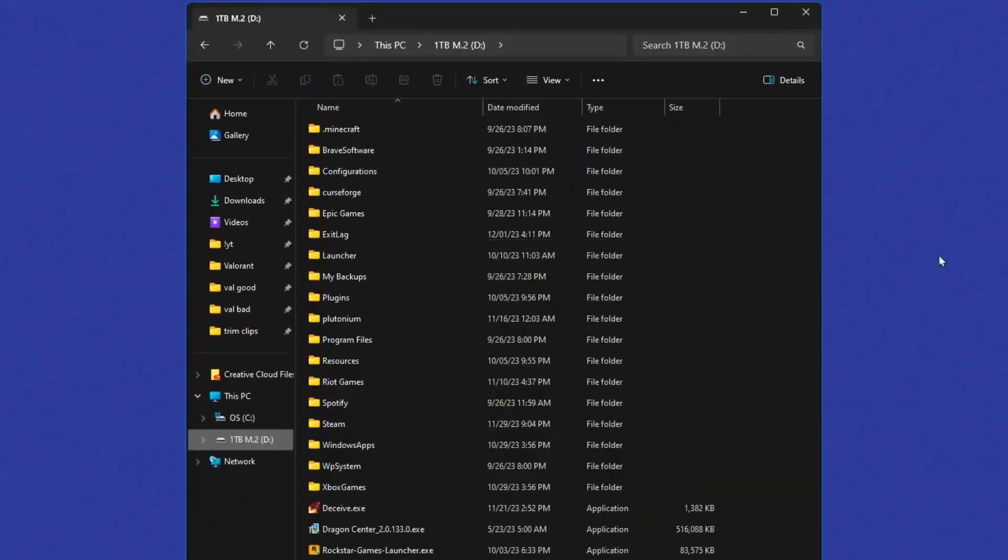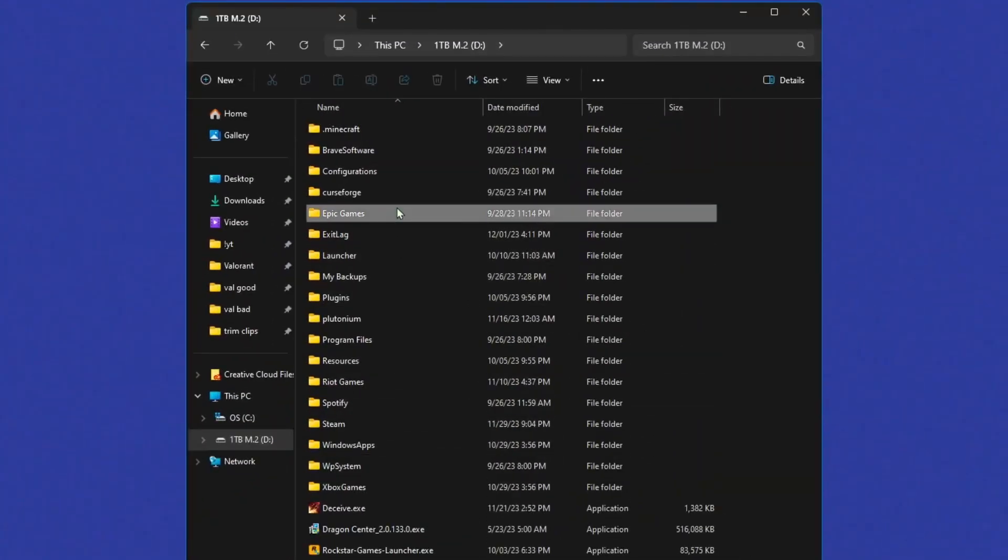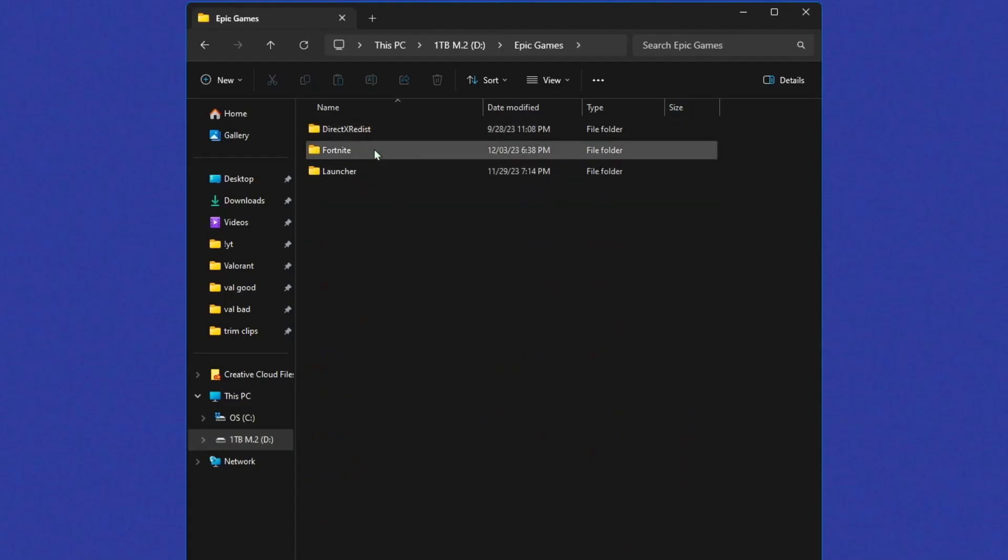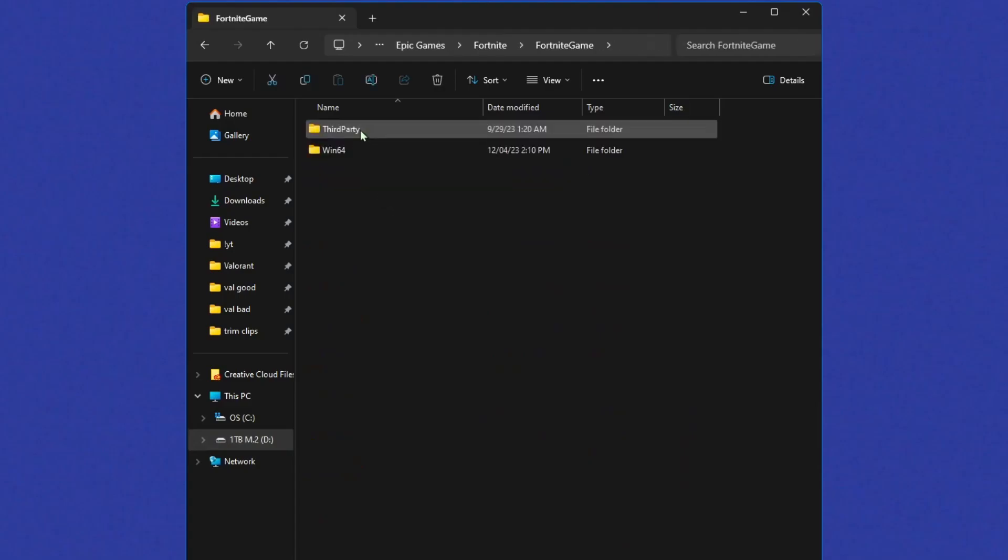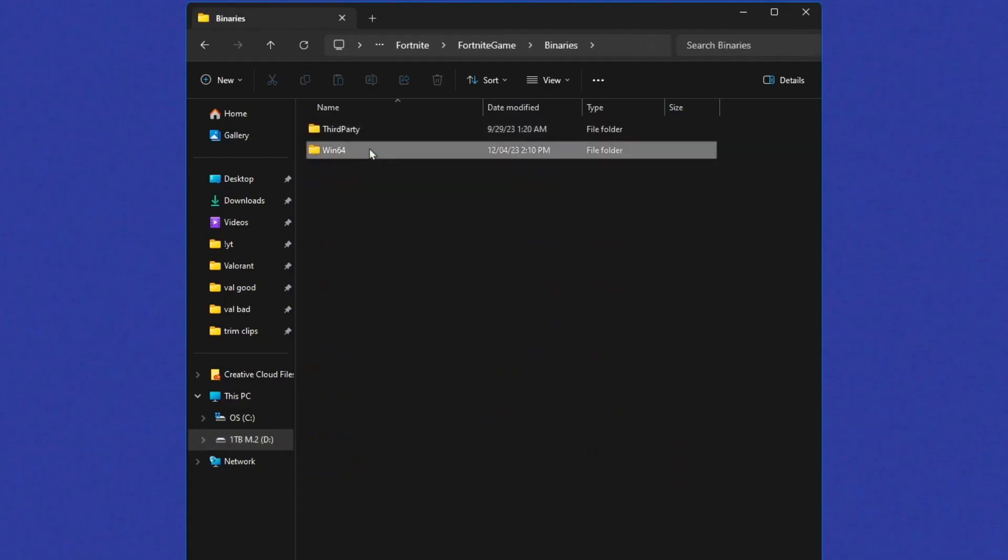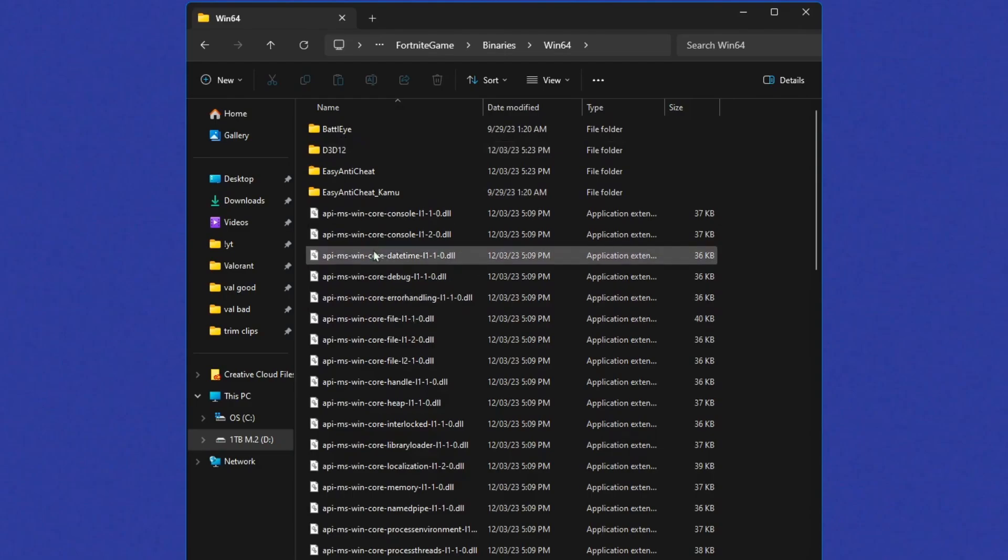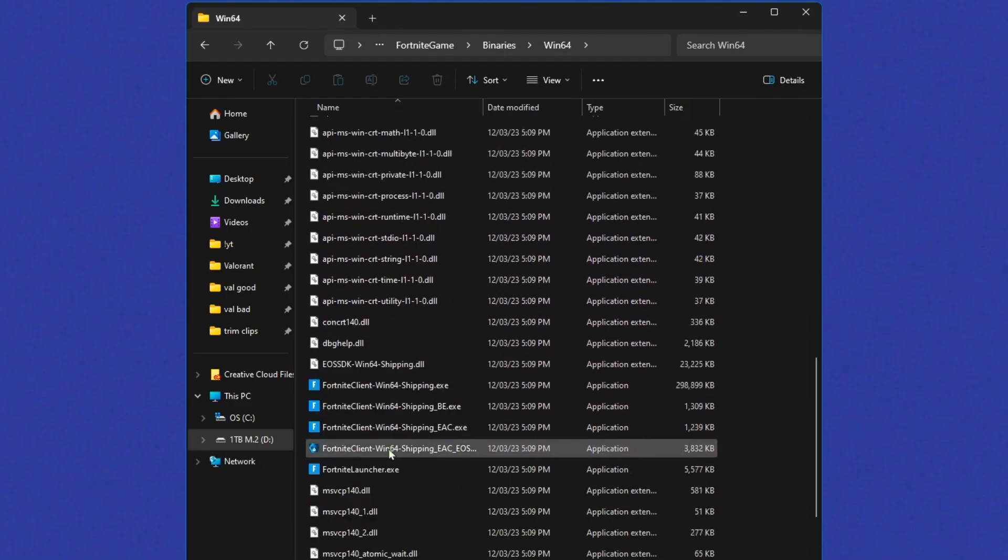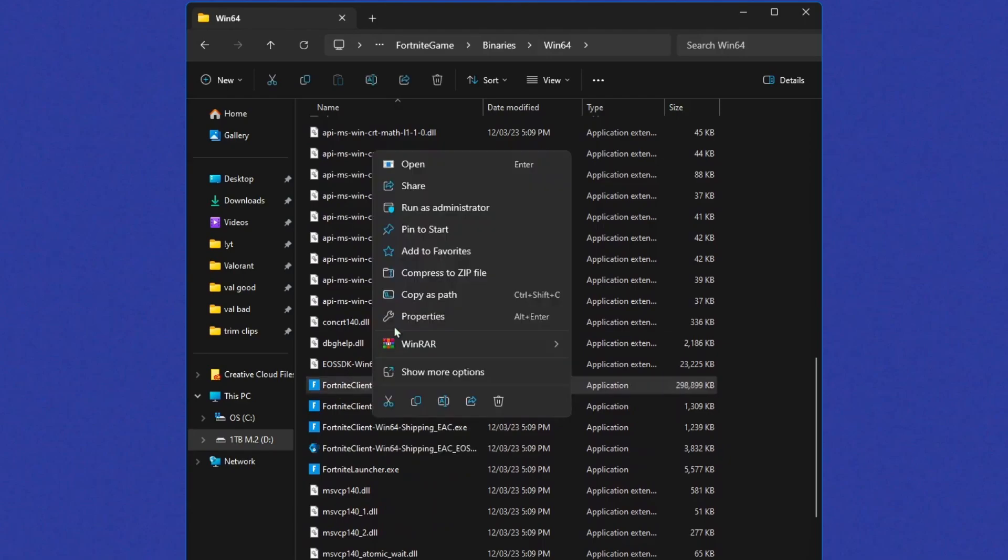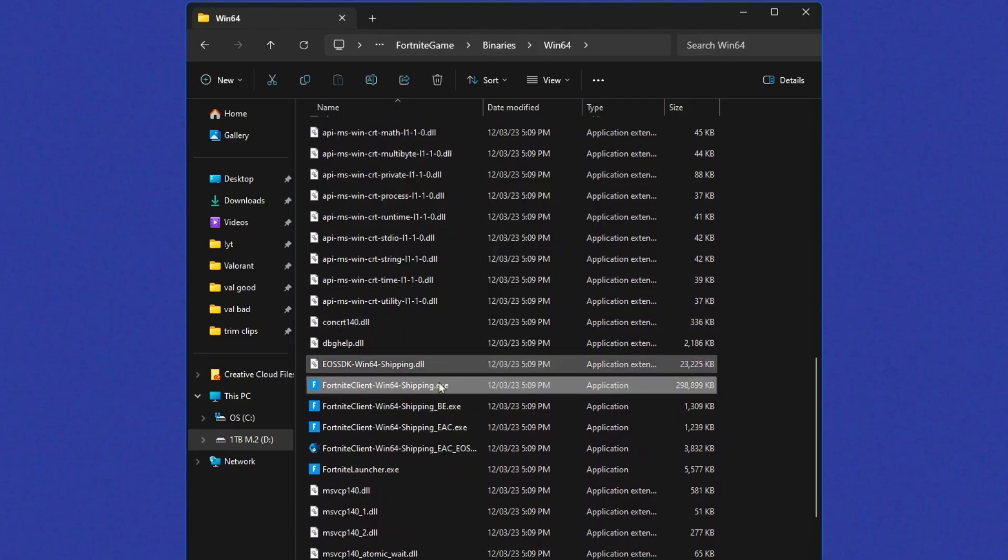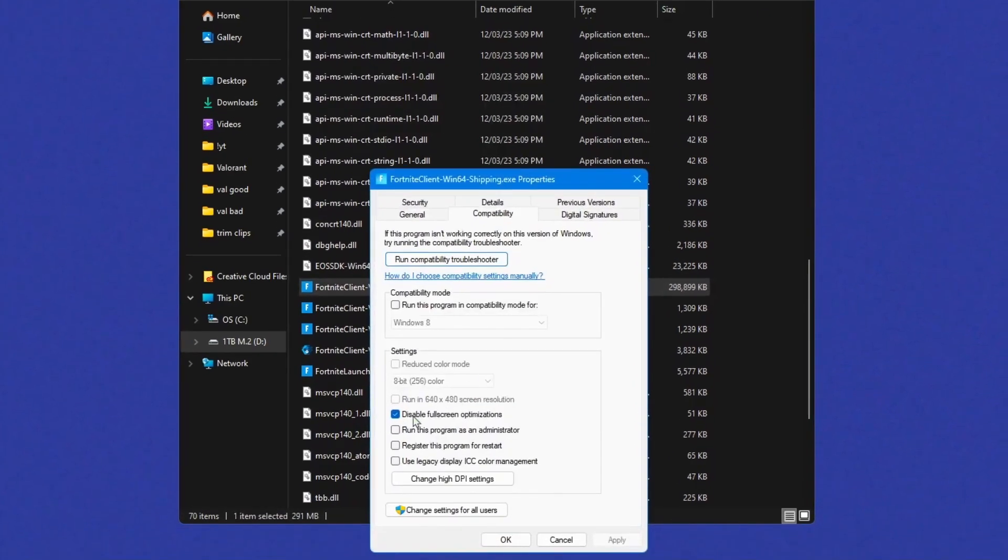Go into wherever your Fortnite is installed. Mine's on my D drive. So find your Epic Games, Fortnite, Fortnite game, binaries, Win64. And scroll down, you might not have as much as me, but it should look similar. Scroll down to find Fortnite Client Win64 Shipping. Right click it, click properties, click on compatibility, and then click on disable full screen optimizations. Click apply.